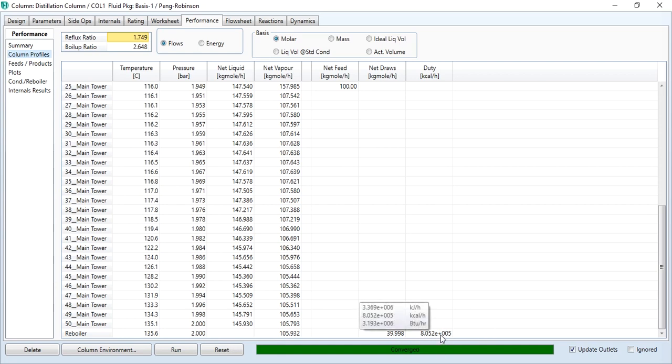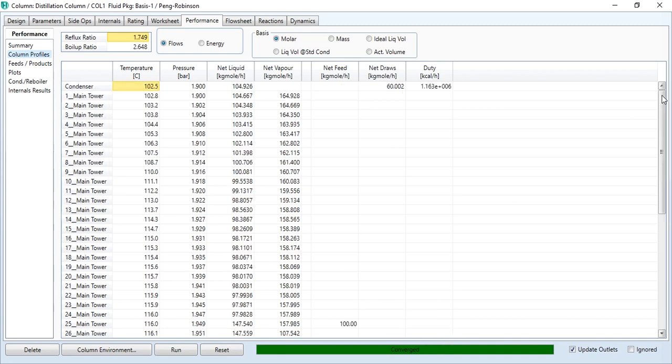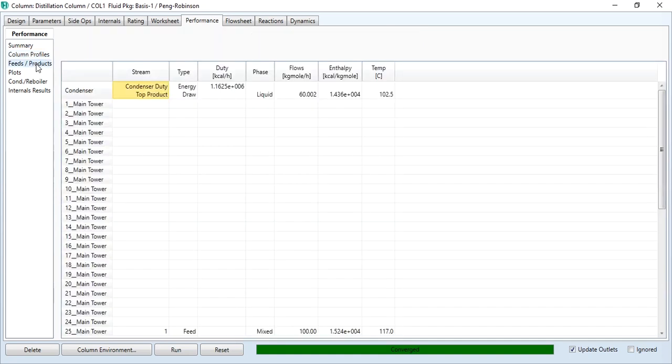The reboiler duty is 8.052 multiplied by 10 raised to power 5 kilocalories per hour, while that of condenser is 1.163 multiplied by 10 raised to power 6.